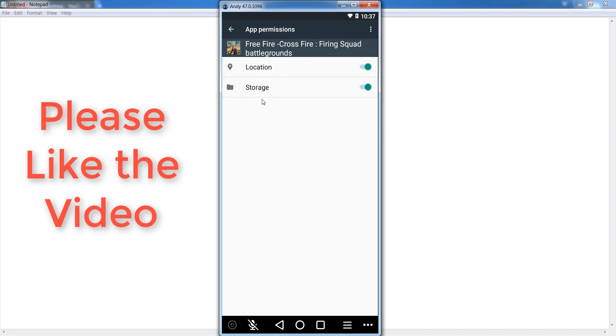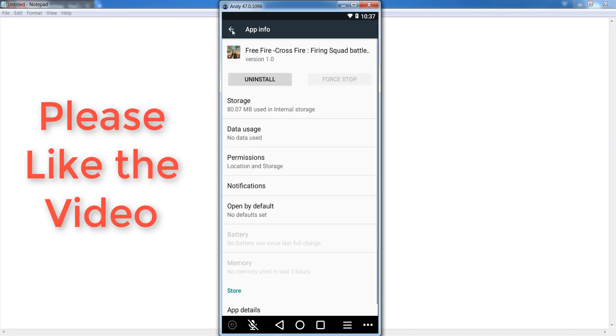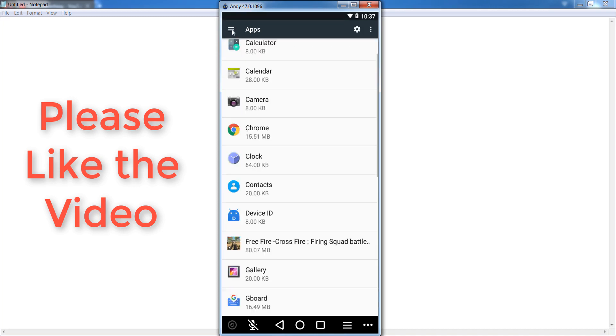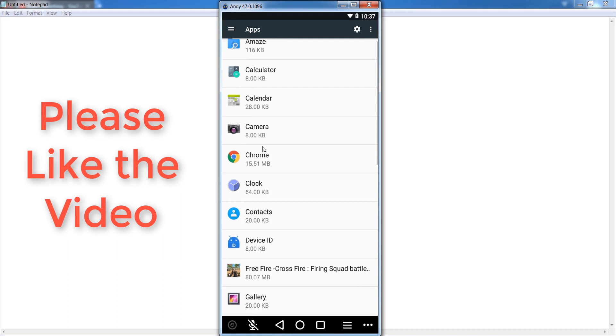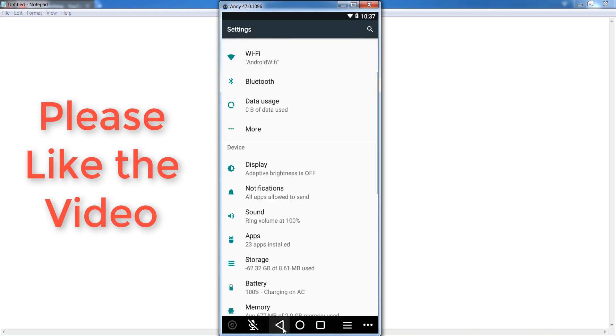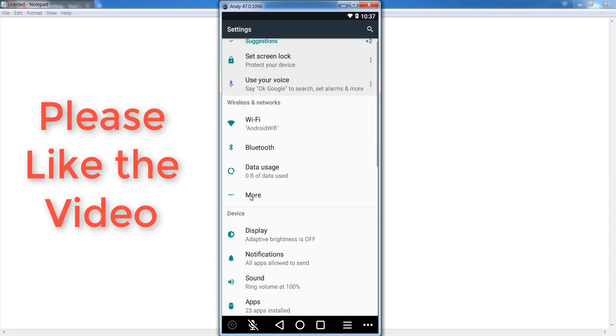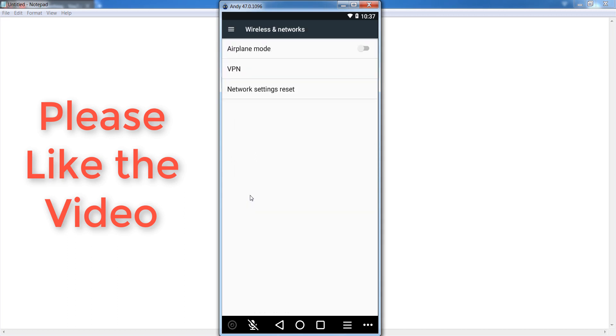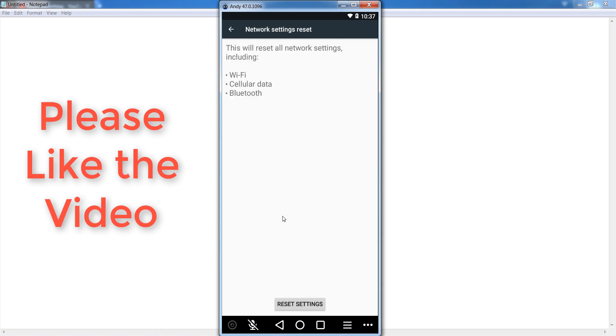After that, go back to your settings section once again. Then go to the more section and find the network settings reset option. Open it.